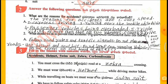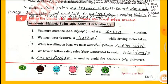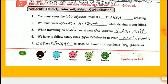Fill in the blanks with suitable words: Accidents, helmet, swimsuit, zebra, carbon dioxide. 1st: You must cross the road at a zebra crossing. 2nd: We must wear a helmet while driving motorbikes. 3rd: While travelling on boats, we must wear a swimsuit. 4th: We have to follow safety rules to avoid accidents. 5th: Carbon dioxide is used to avoid fire accidents.